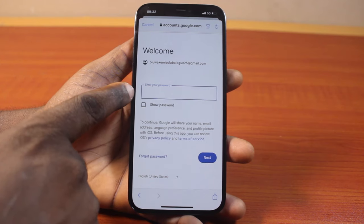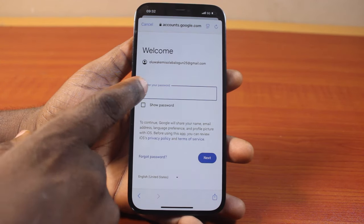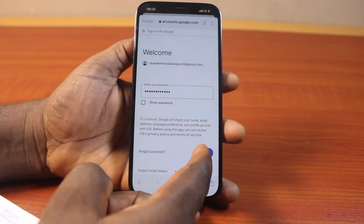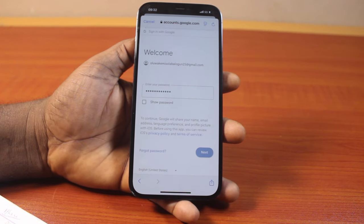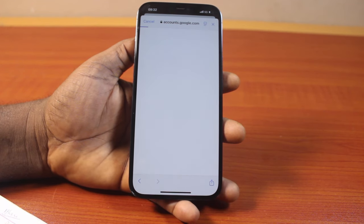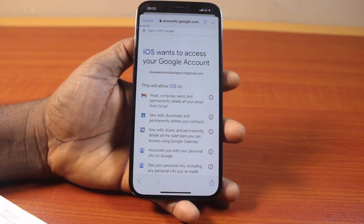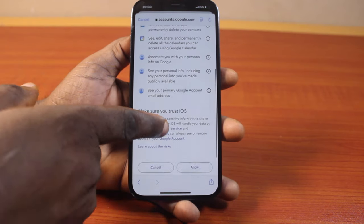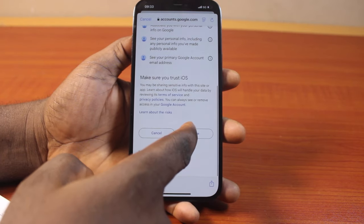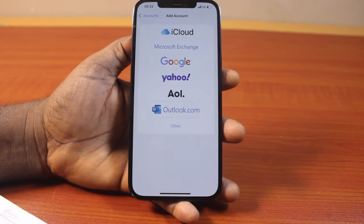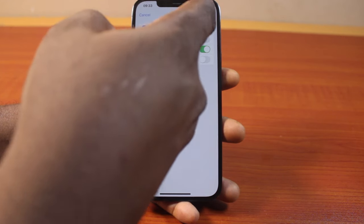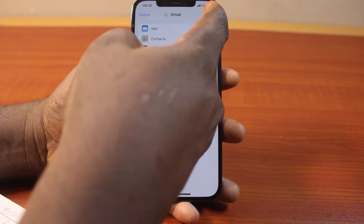After this, go ahead and confirm the Gmail password. Once you confirm the Gmail password, click on the Next button again. Then hang on while the Gmail account is being added to your iPhone. Scroll down, tap Allow, and then click on the Save button at the top right.